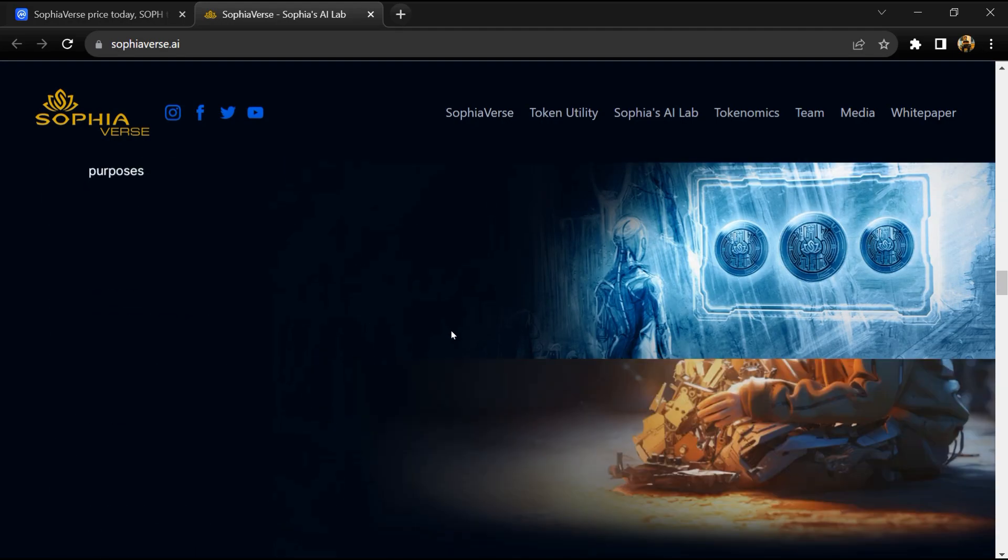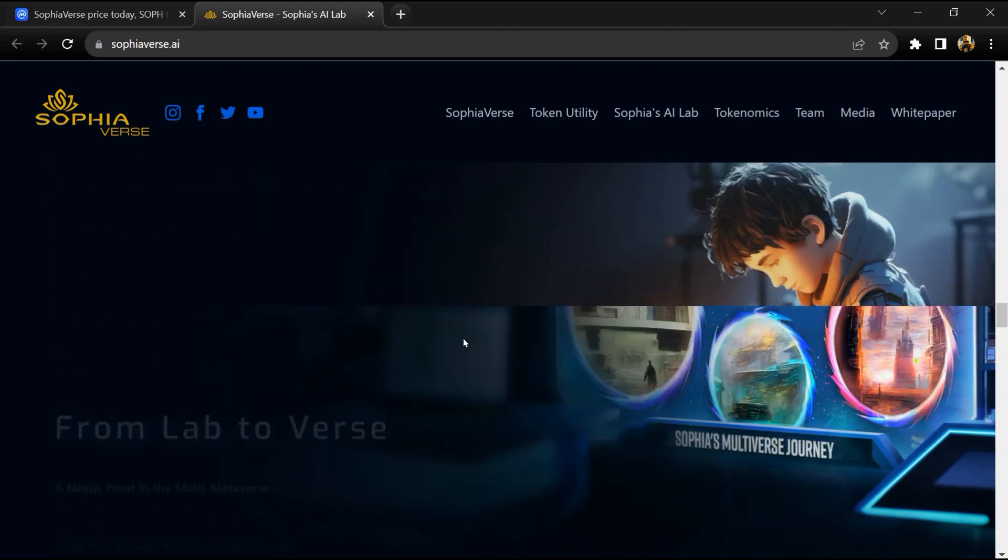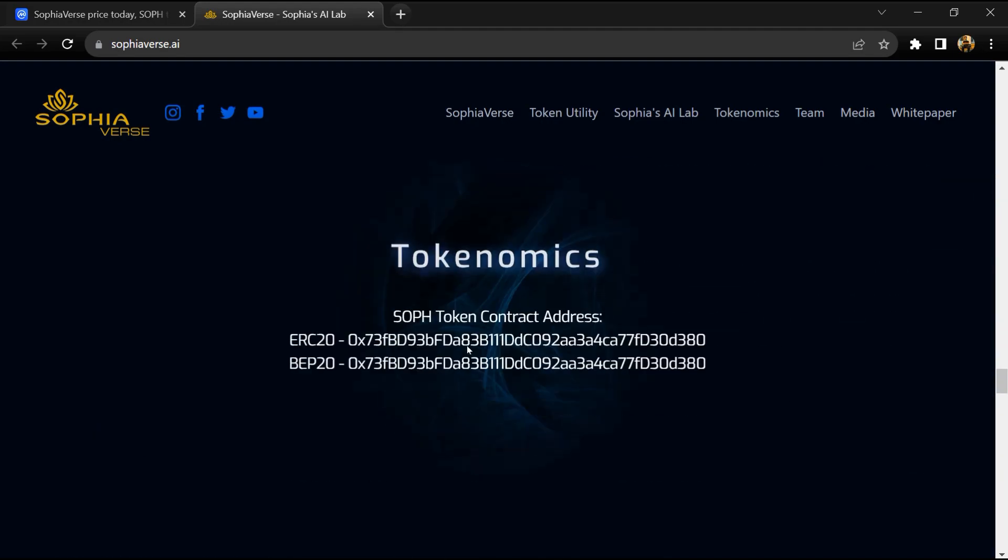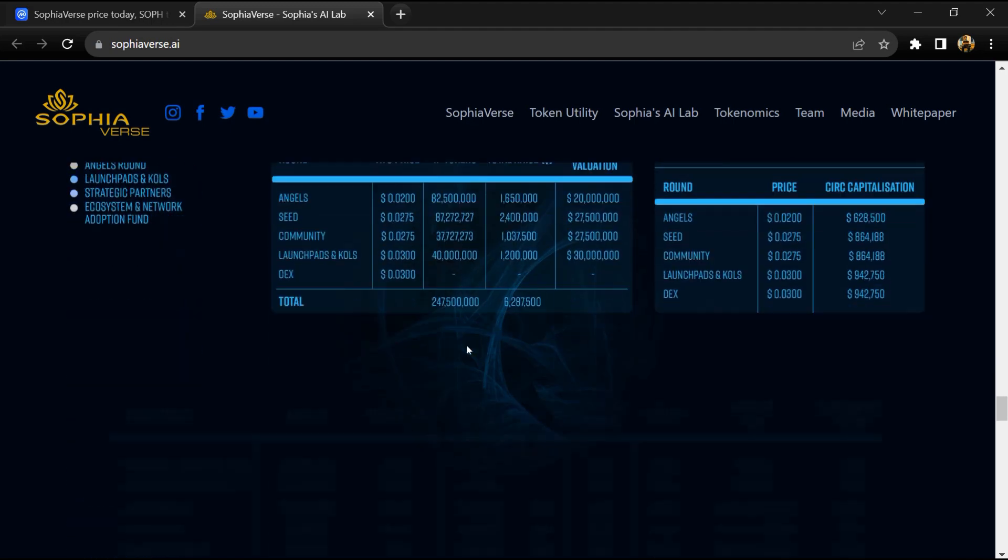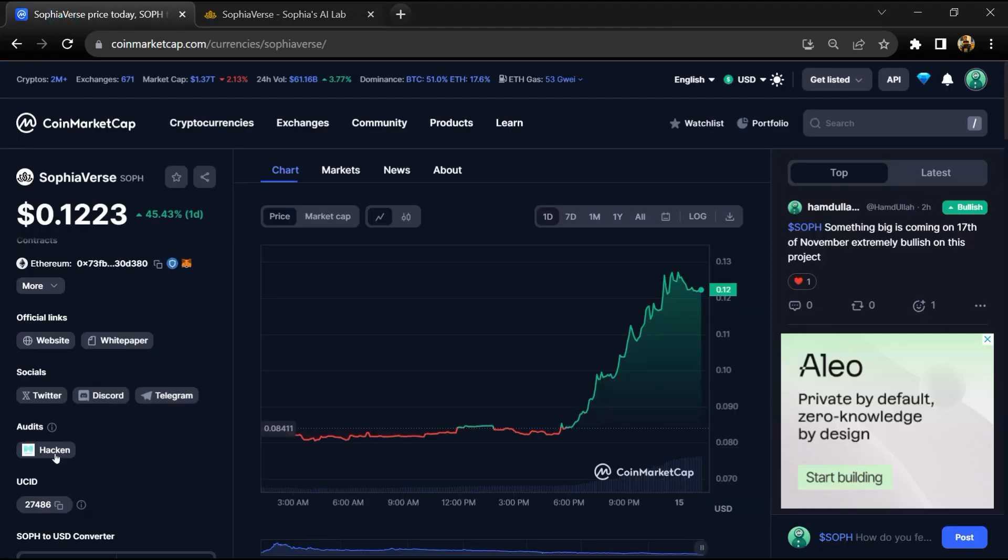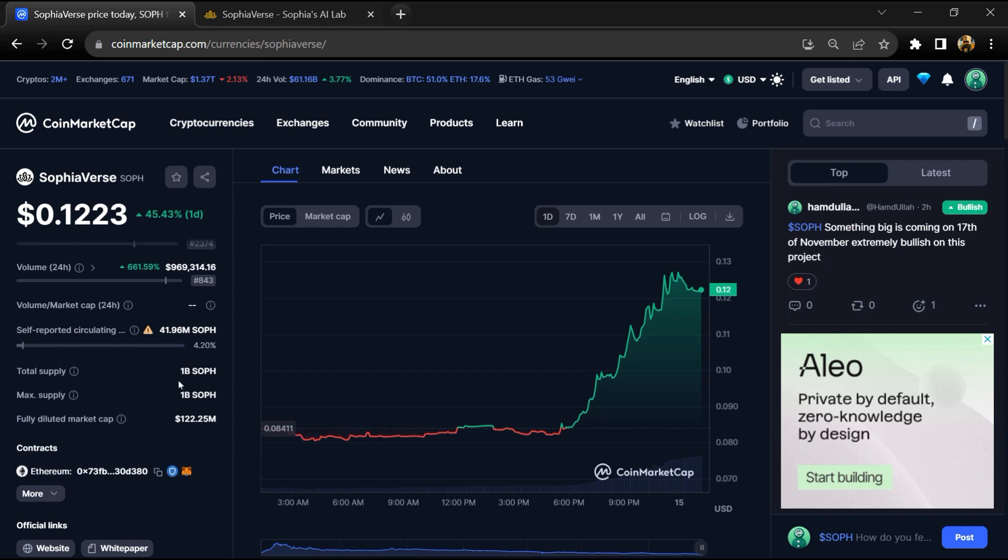The SophiaVerse project is audited by Hackend. SOPH token has a total supply of 1 billion and a circulating supply of around 41 million tokens.